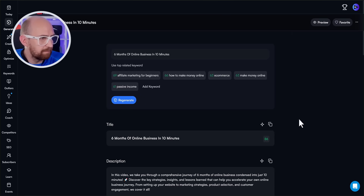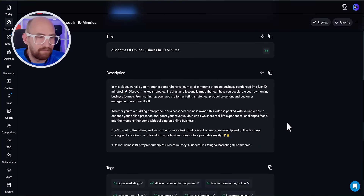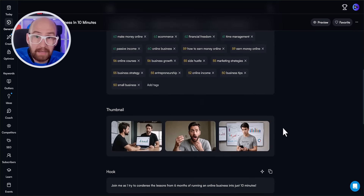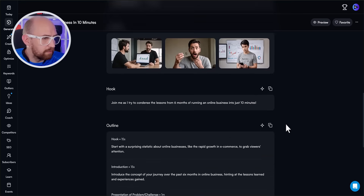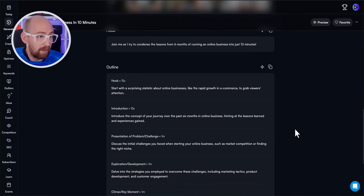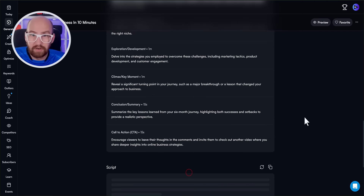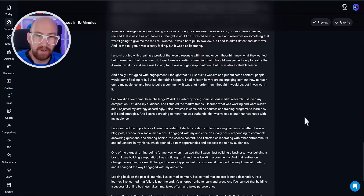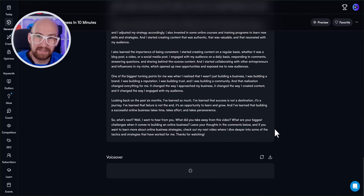So we have a title here, a description of what might go in the video itself, we've got those tags which you could just copy and throw straight into the tag box with no effort required. Some potential thumbnail ideas, and then a hook and an outline. And if these were of interest to you, you can scroll down and click 'generate script.' Now we have something to actually work with in front of camera, and it'll even generate a voiceover for you as well — all from a single idea we saw on the YouTube homepage less than a minute ago.